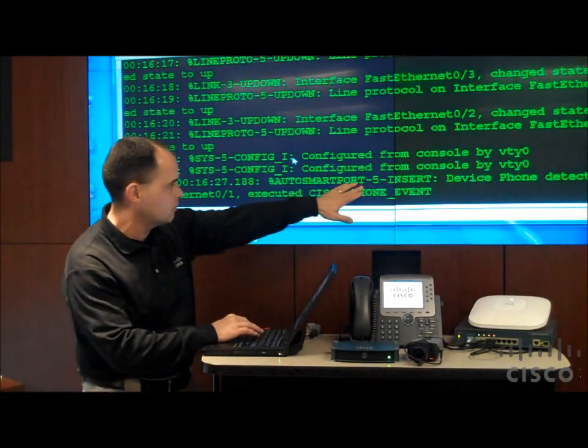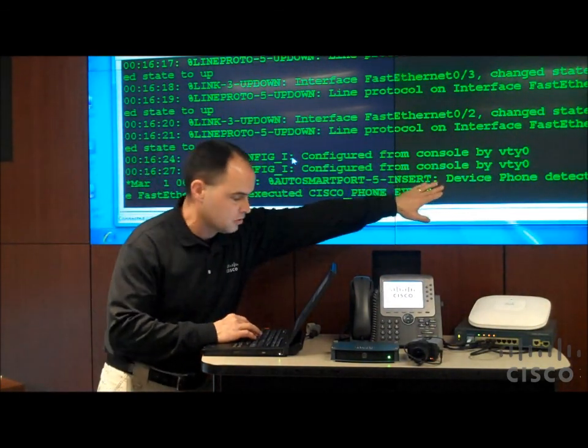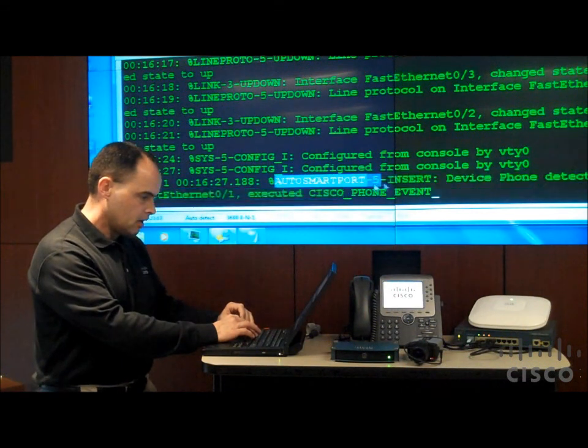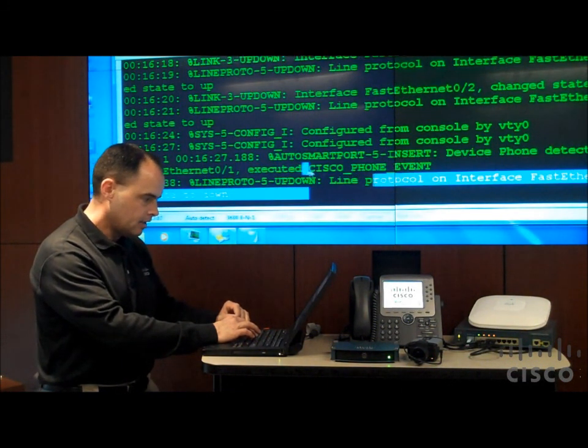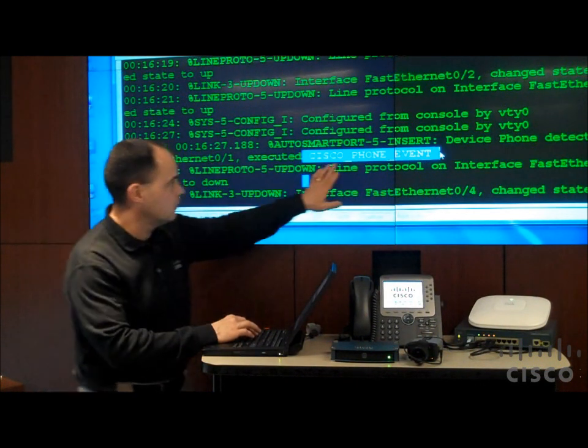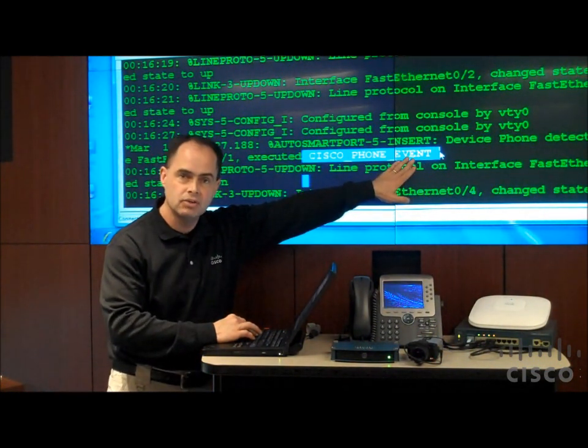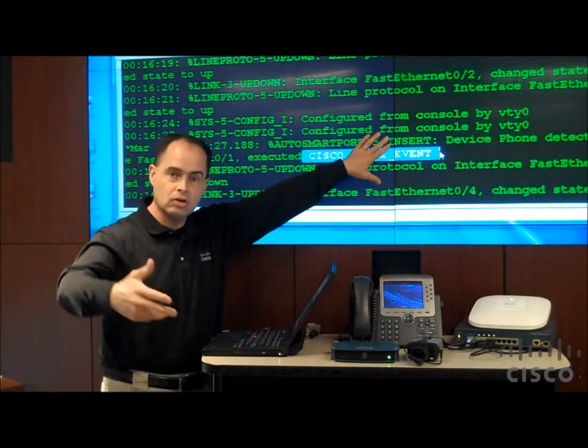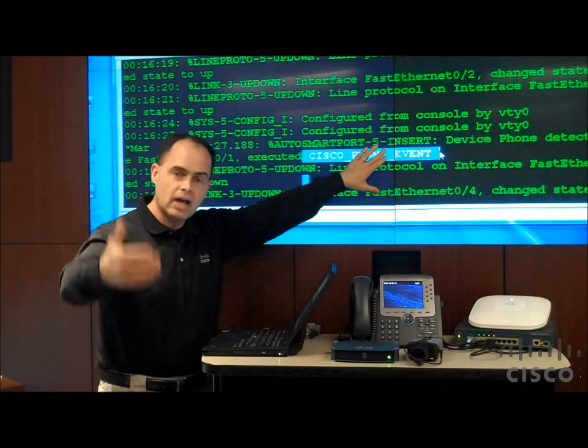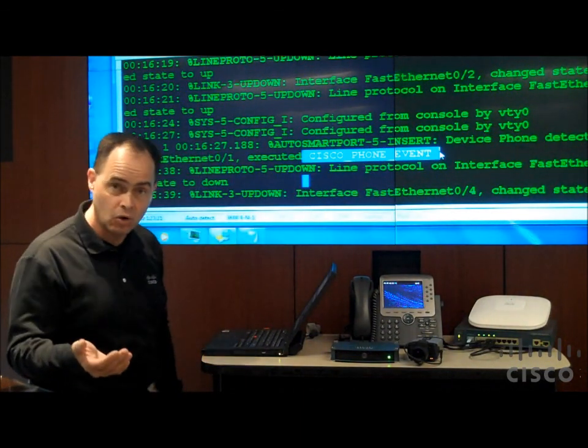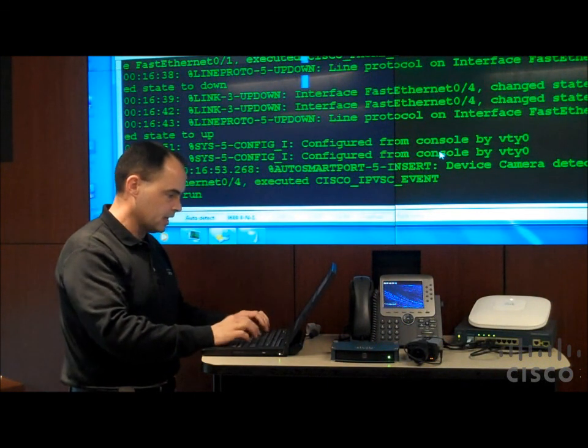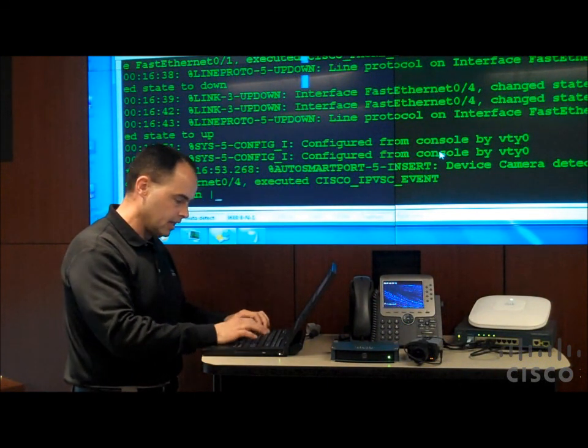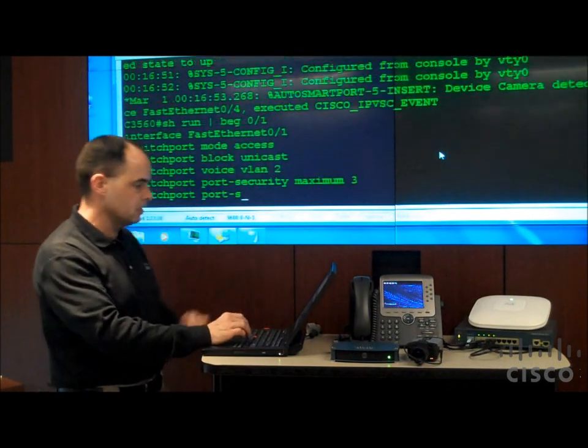In fact, we see one here for the phone. Right here, it says auto-smartport insert device phone. We can see that message right here, and then also it tells us that there was a smartport event, right here, there was a smartport event executed here. So what that did is it executed an auto-smartport macro to apply the best practice configuration for an IP phone to the interface that it's connected to.